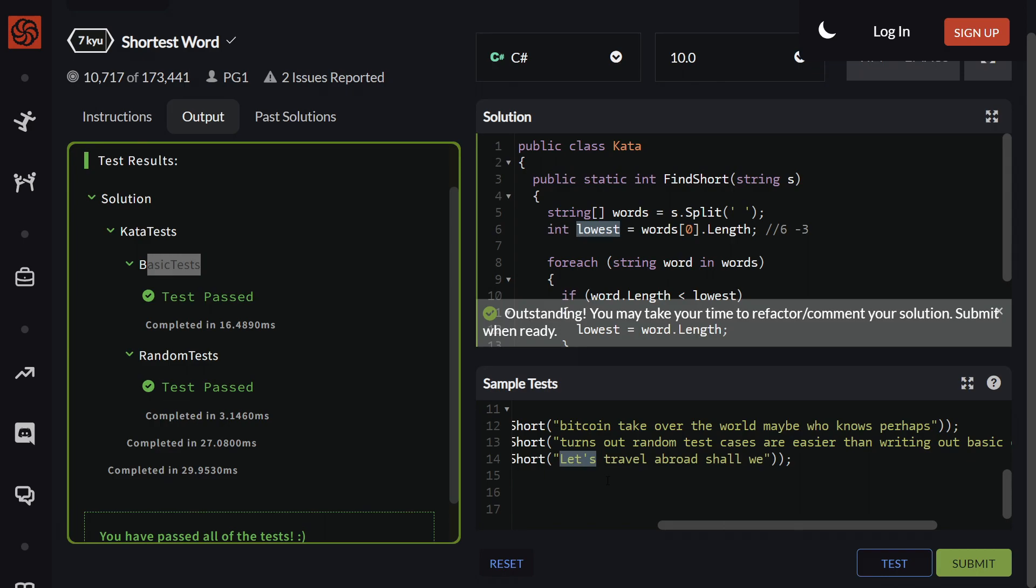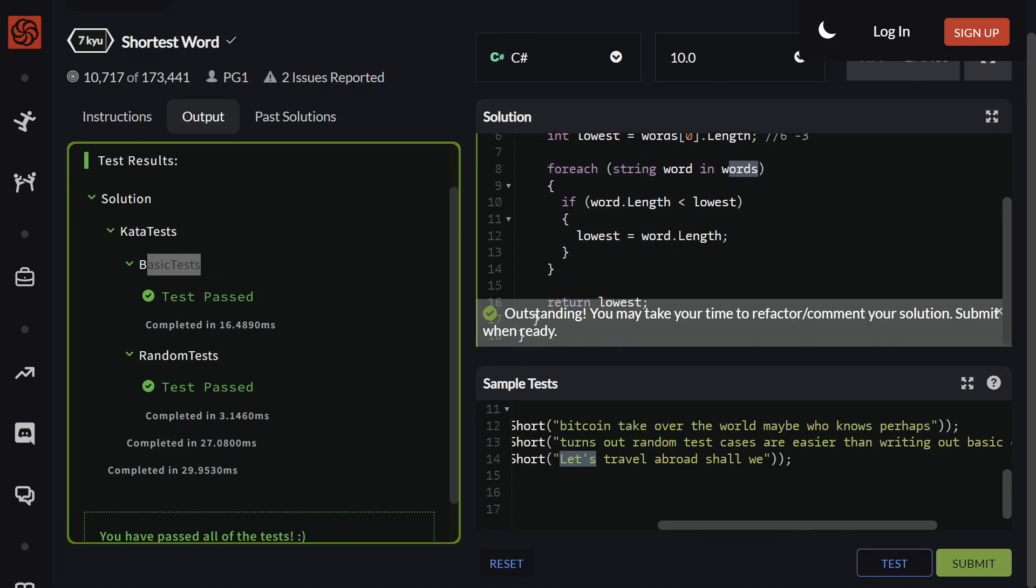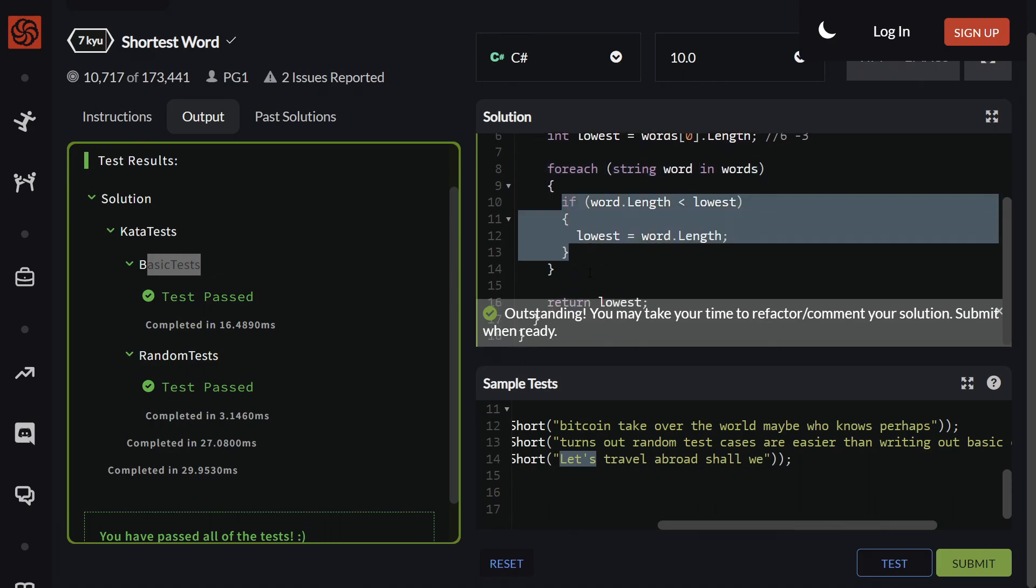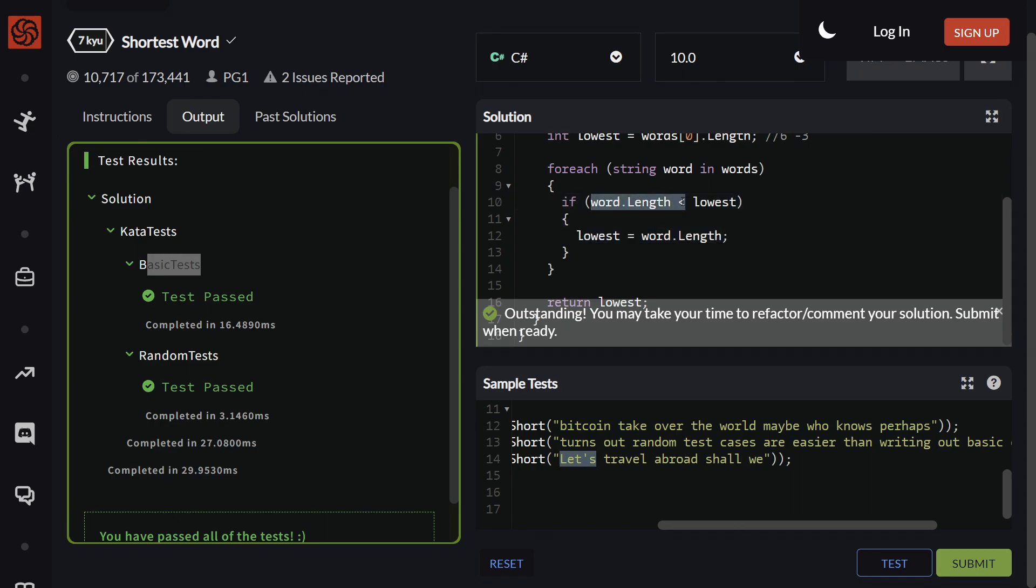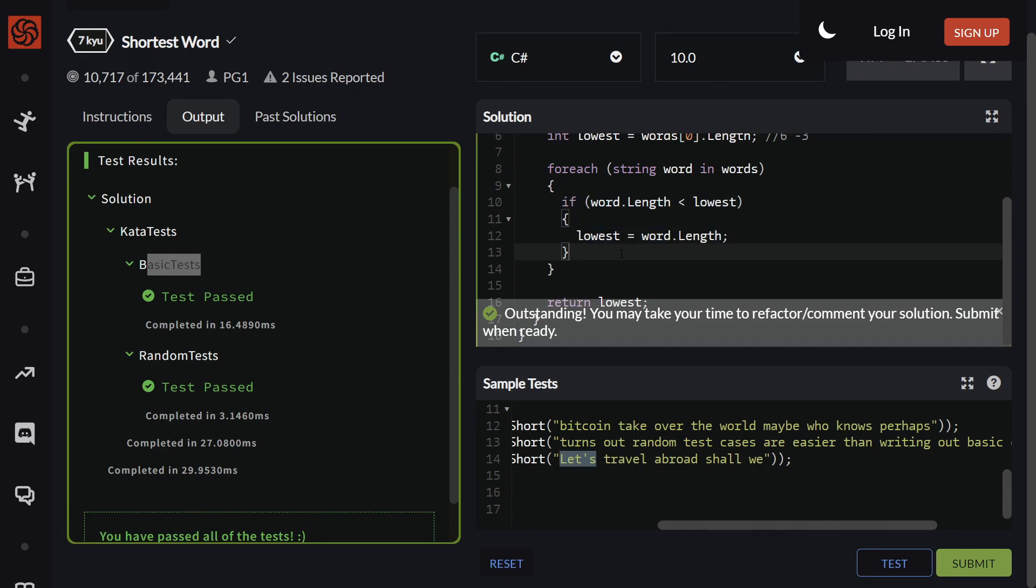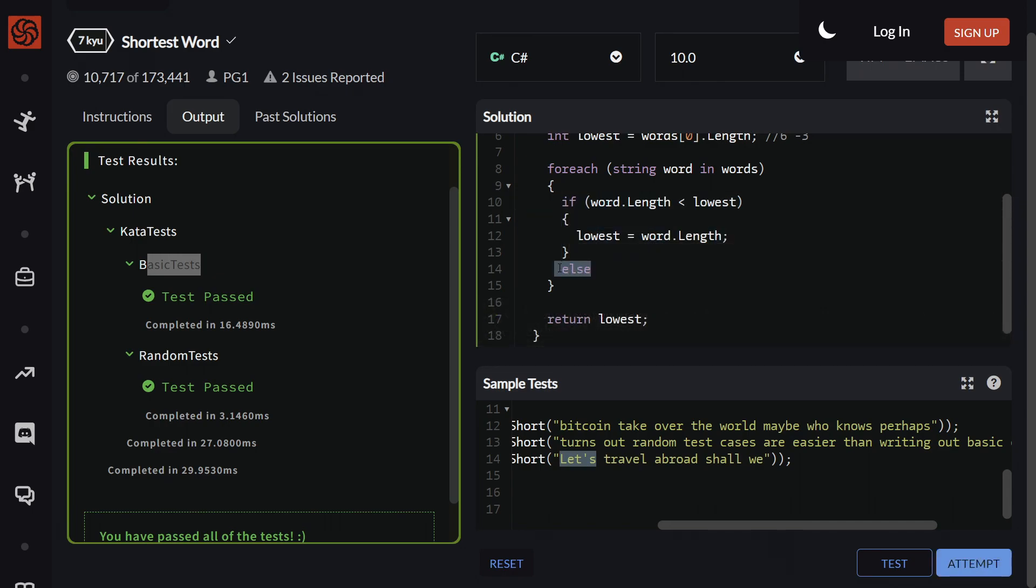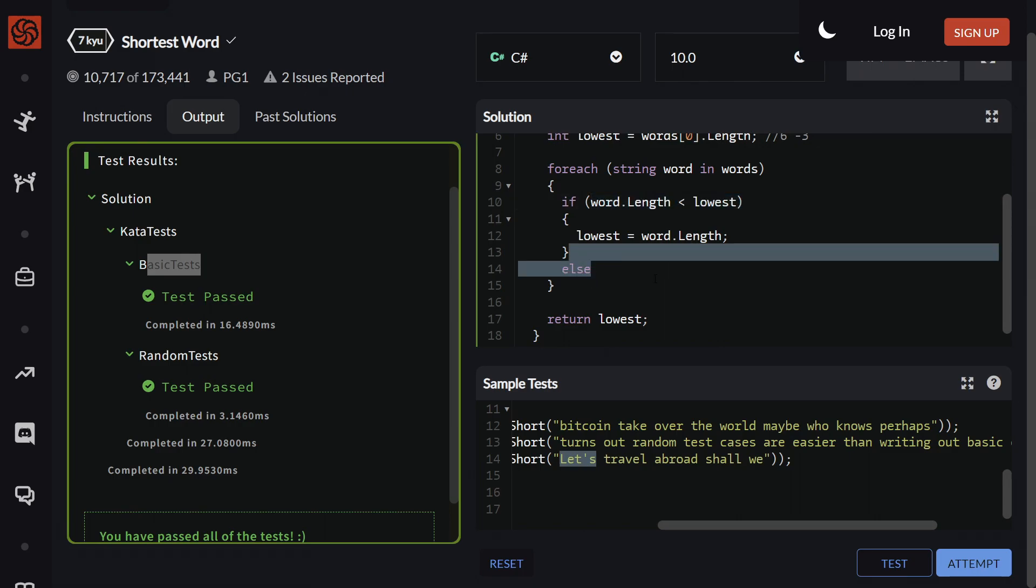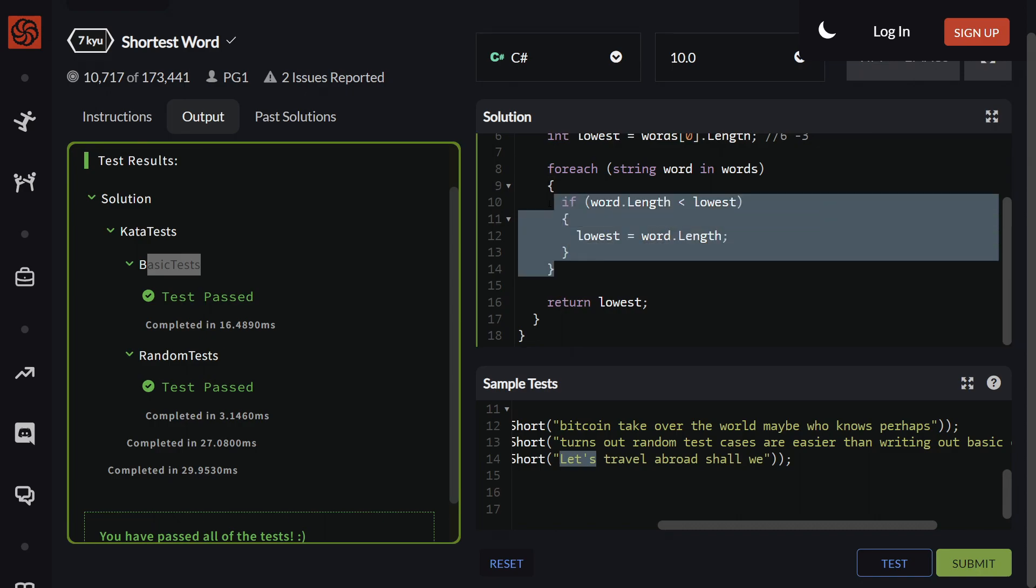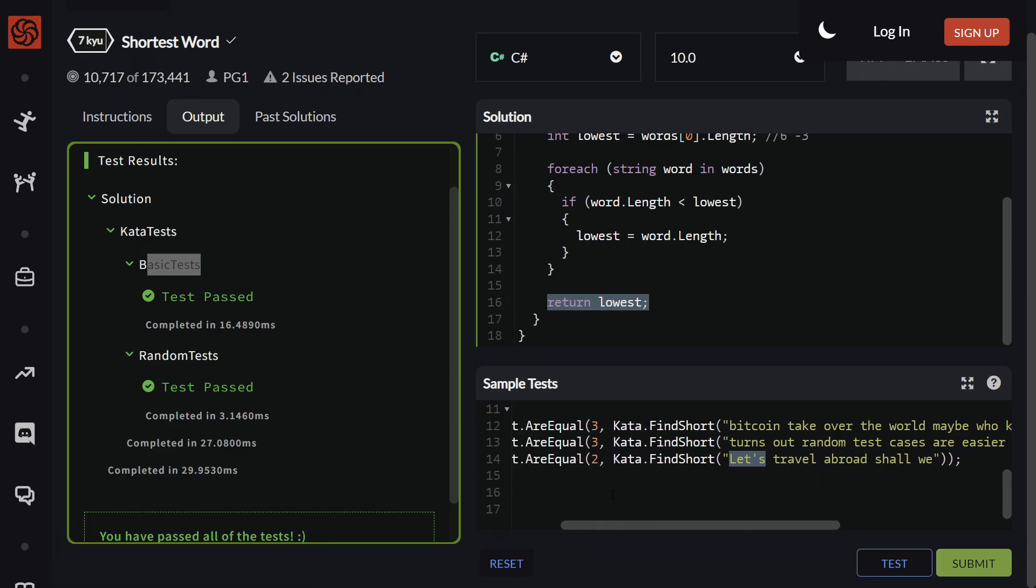Once we've got our int lowest initialized, then we use our for loop and we go through all of the words inside the words, and then check each one one by one. If the word that we're currently up to is less than what we've got on record, then we assign it. If not, we just completely ignore it, and therefore we don't need an else to this because there's nothing else that we need to do. If it's not lower, then we simply don't care, and we move on to the next position. After the for loop finishes, we simply just return lowest from the function, and that should be all we need to do.